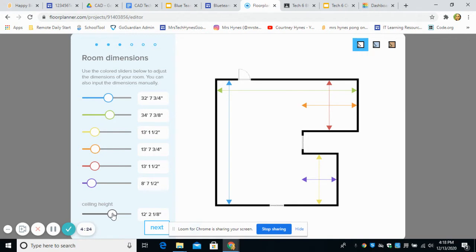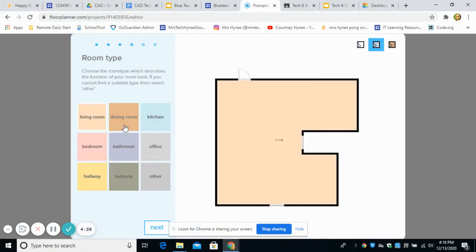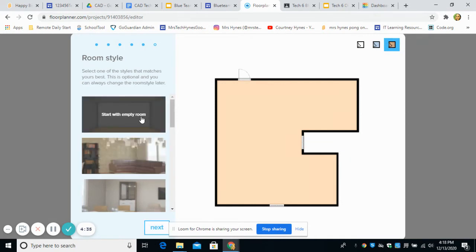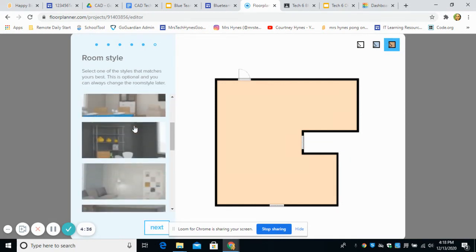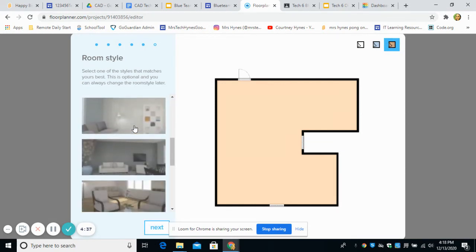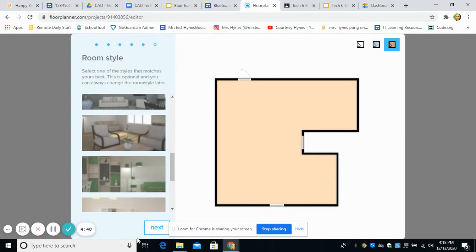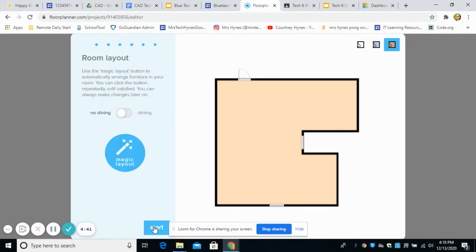You might also want to increase your ceiling height. The room type. Basically, what type of furniture are you going to put in here? I like to put living room furniture in. So I'll just hit next. And then here you can choose your room style. So perhaps like this and then hit next.